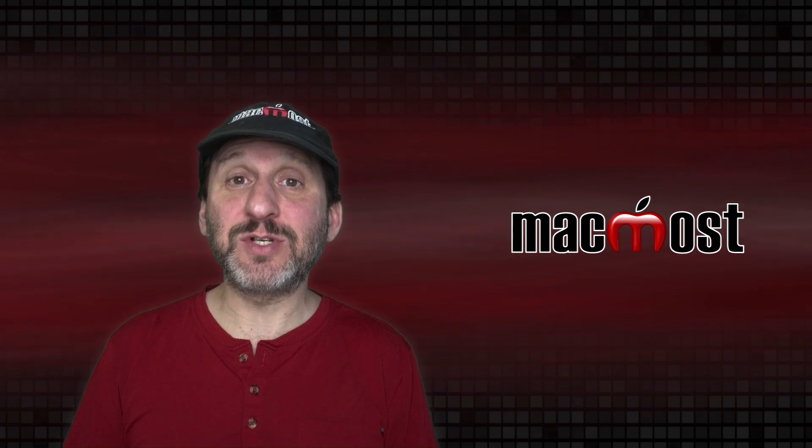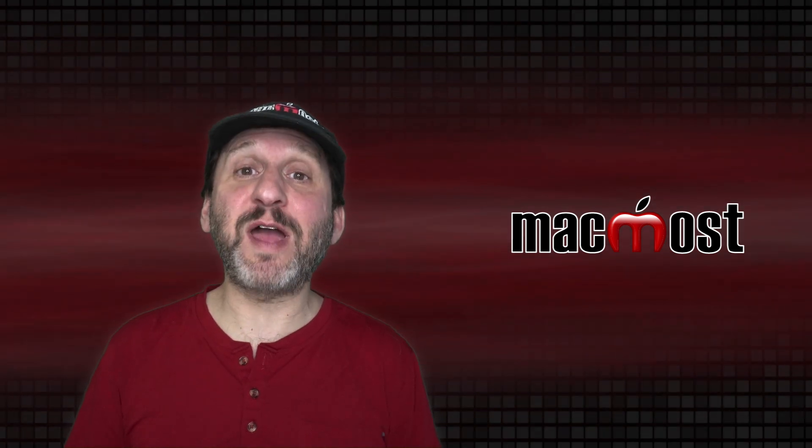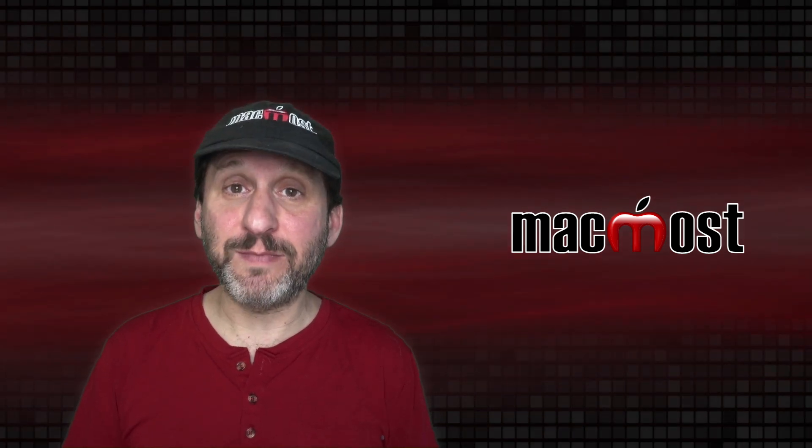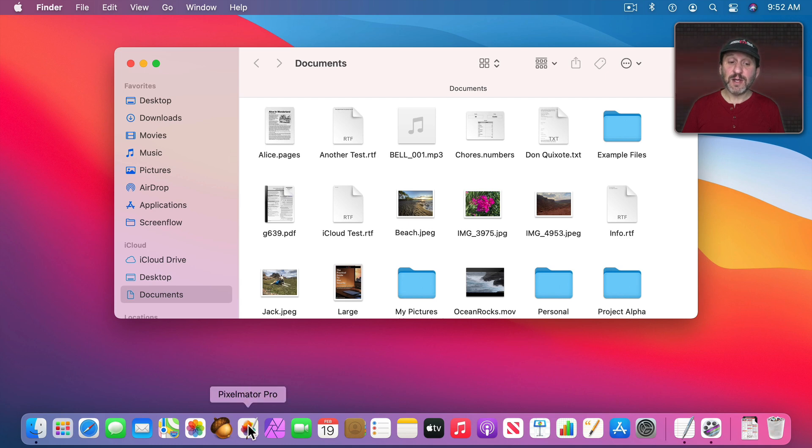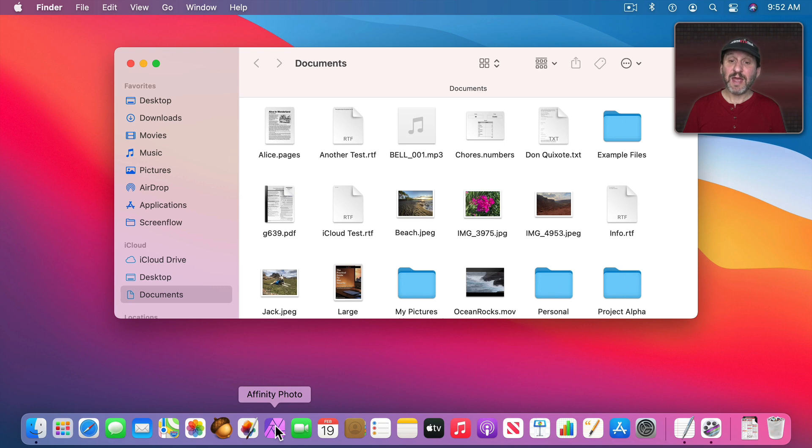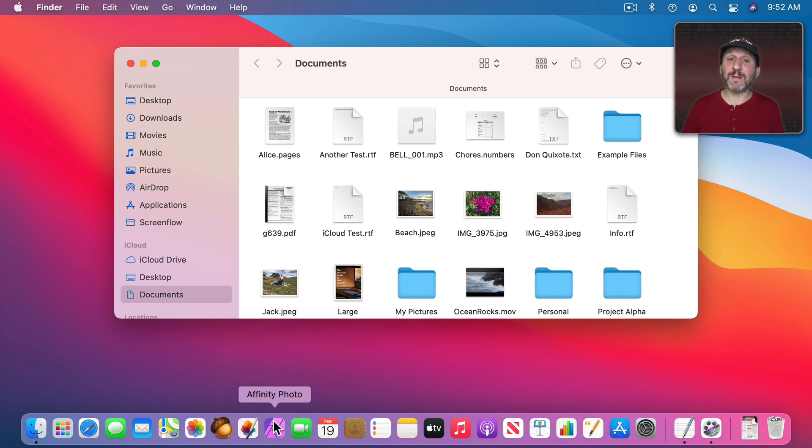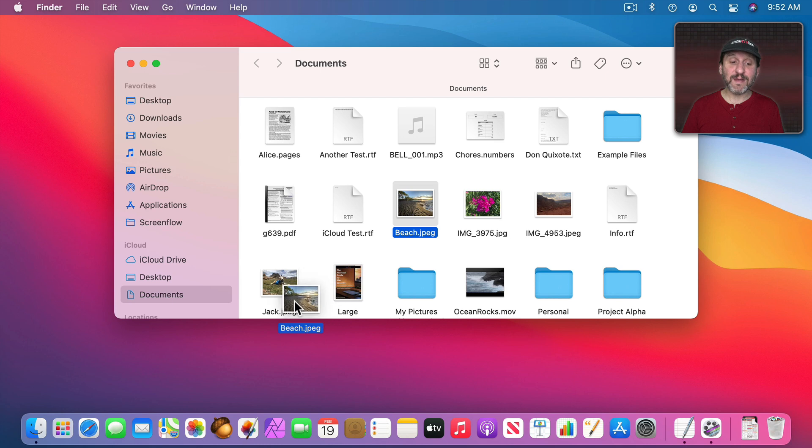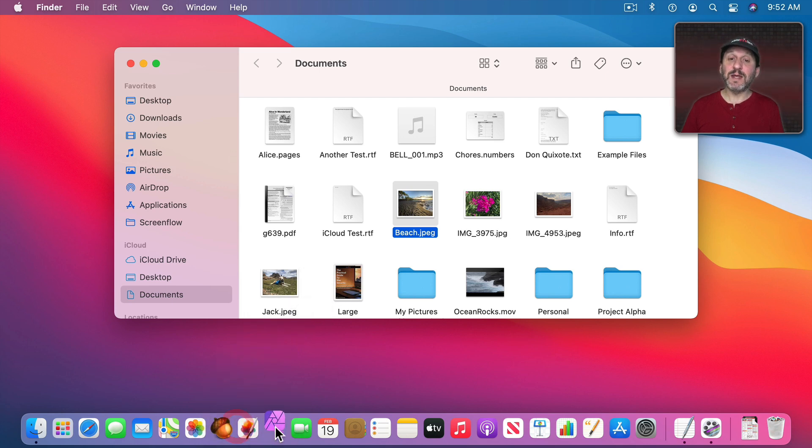Another reason to have apps in your Dock is not just to launch them but to also drag files onto them. For instance, take the three apps I've added: Acorn, Pixelmator Pro, and Affinity Photo. They all handle images. If I were to double click on an image it would actually launch Preview as the default app. But sometimes I want to open it in one of those three apps. I can use the Dock to drag a photo to one of those apps to open it in that app.